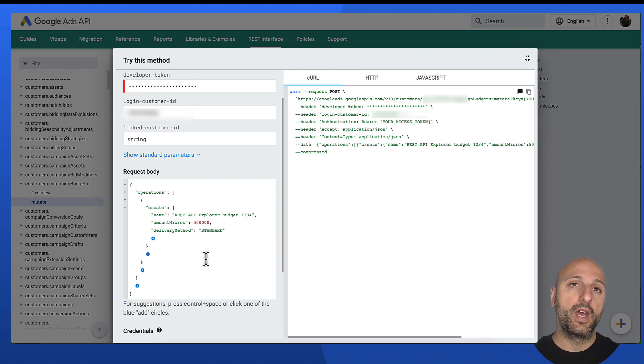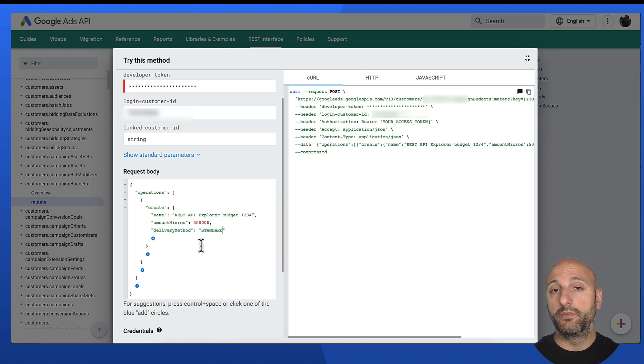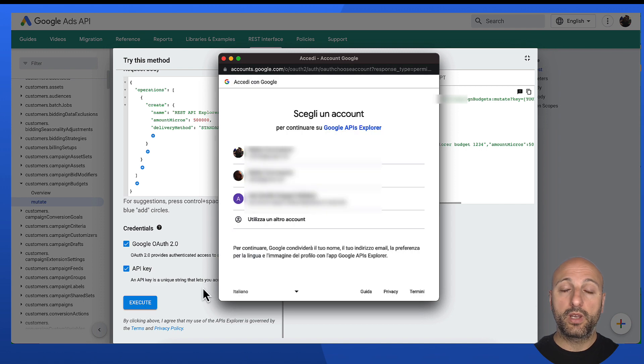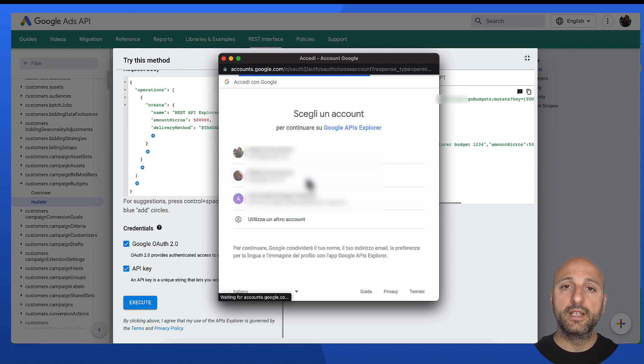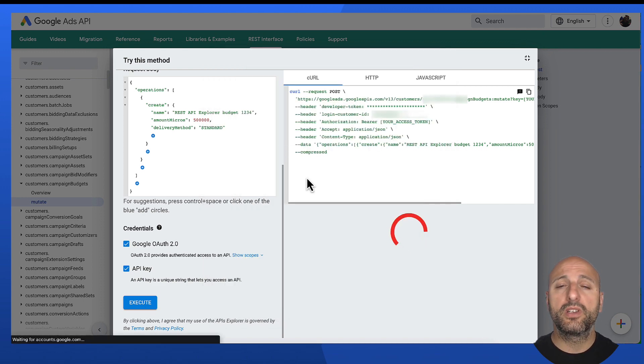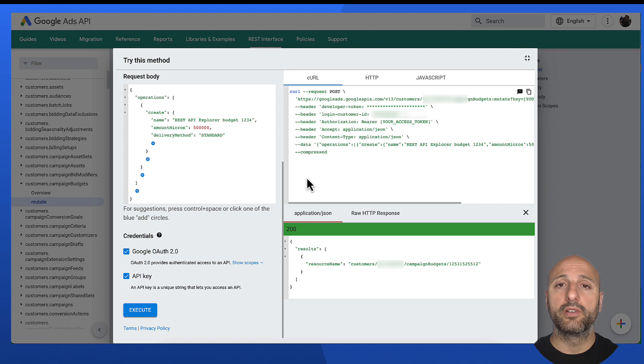So now, after clicking execute and authenticating with my own account, I can actually send the API request, and the campaign budget is created correctly.